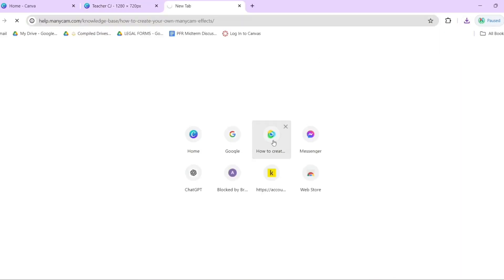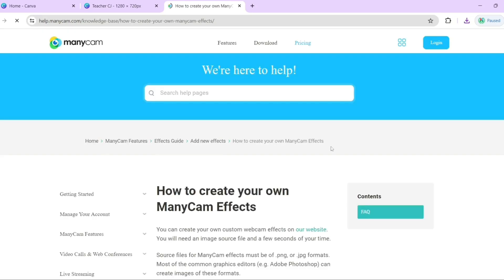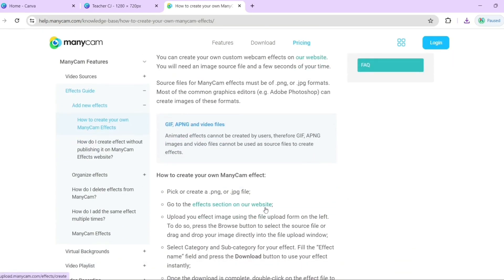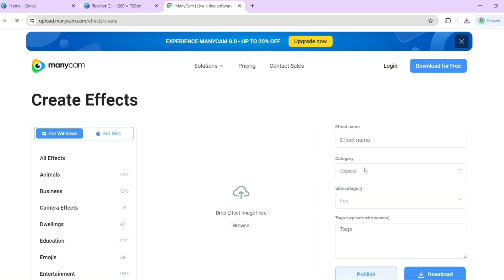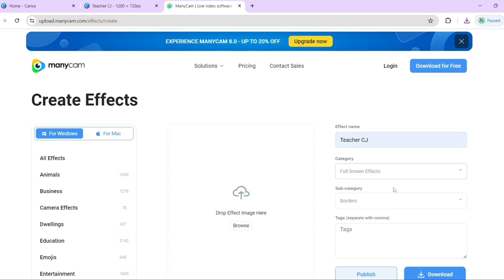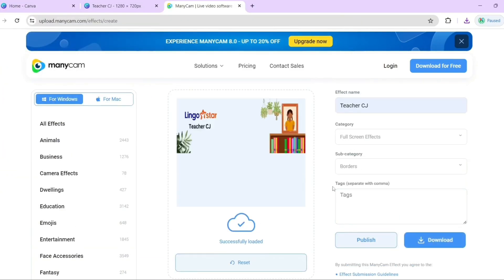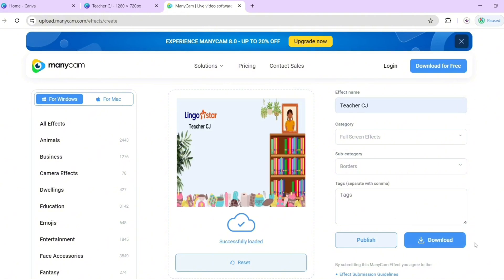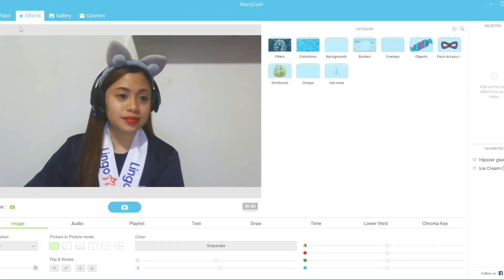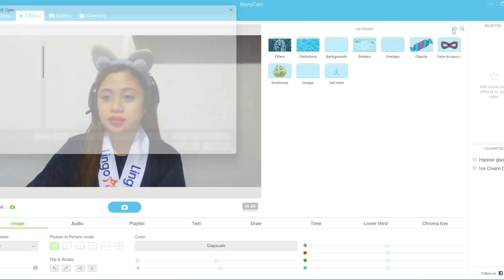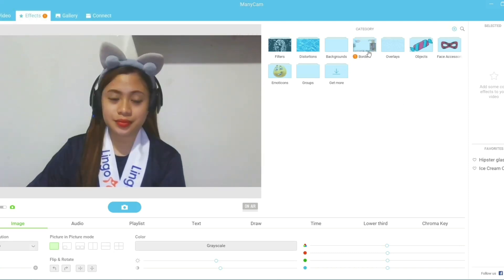Then go to this website where you can find a guide on how to create your own elements on Minicam. Click the highlighted phrase that says 'Effect section on our website.' I'll put the link below in the description. Now that you're there, you can start setting up the effect name, category, and subcategory. Since we're making a border, choose fullscreen effects and borders. Then just upload the picture you made and you can download it after it loads. Now our Minicam effect is done — let's try it. Go to the Minicam application and just click the plus icon next to the magnifying glass icon to add the effect. And you're done — you now have a customized border.